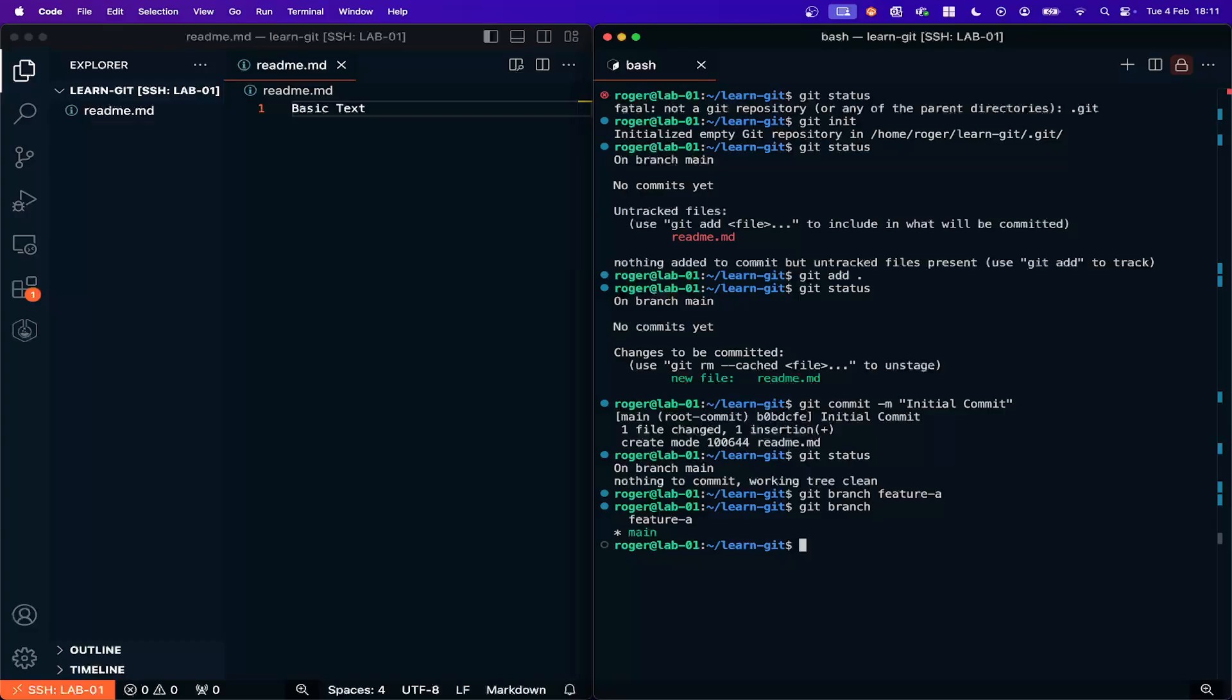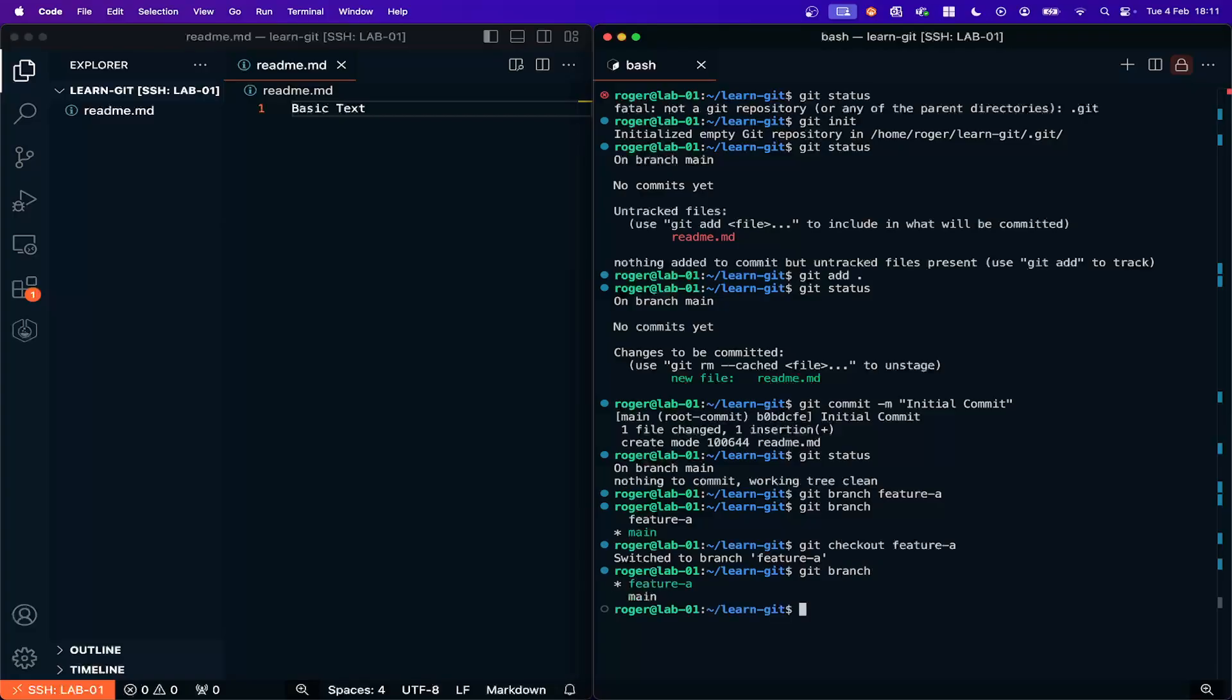So if we want to move into the feature A branch, I'm going to now say Git checkout and then the name of the branch feature A. So now when I type Git branch you can see that I am now working in my feature A branch.